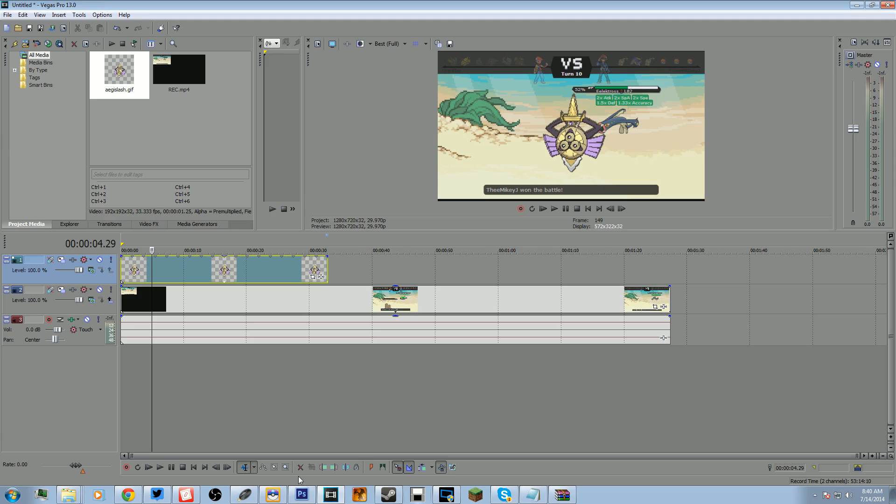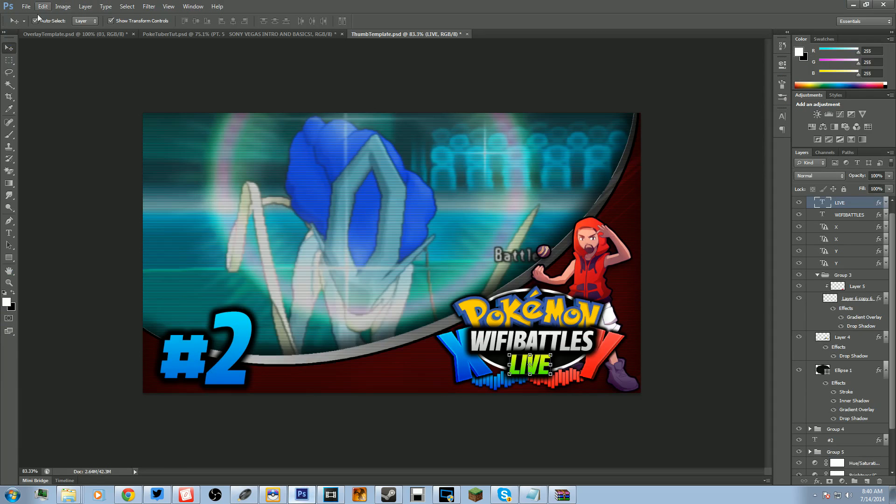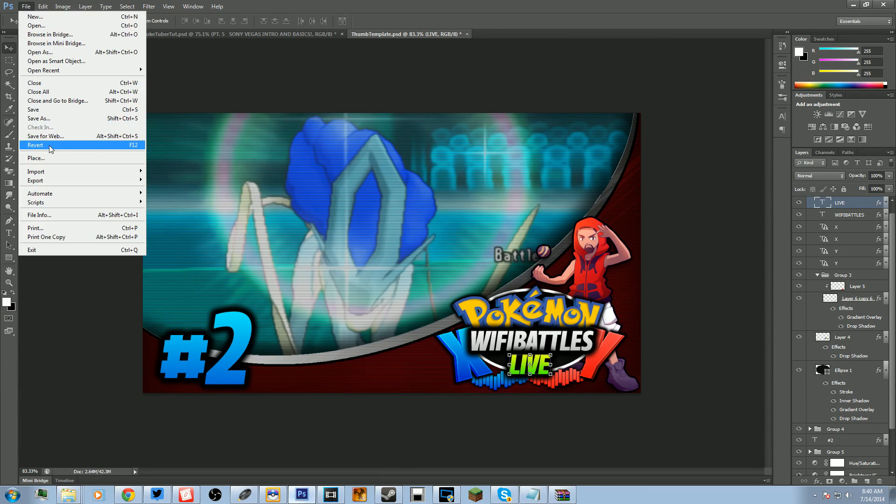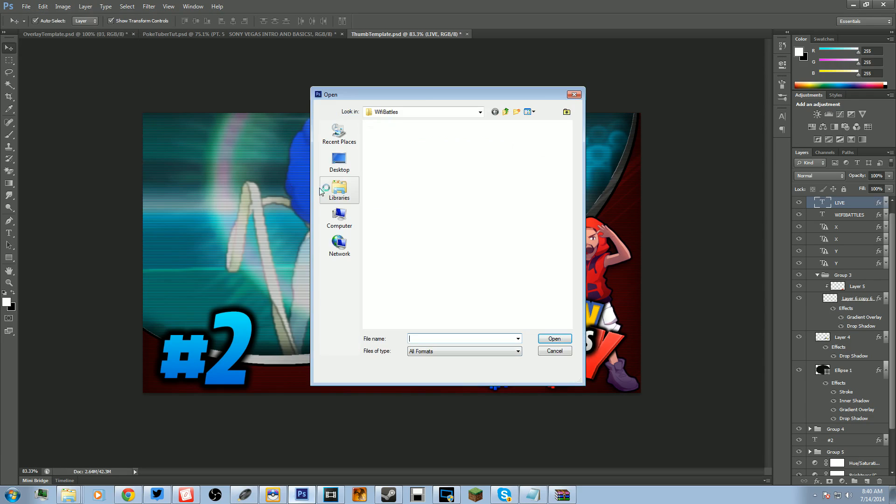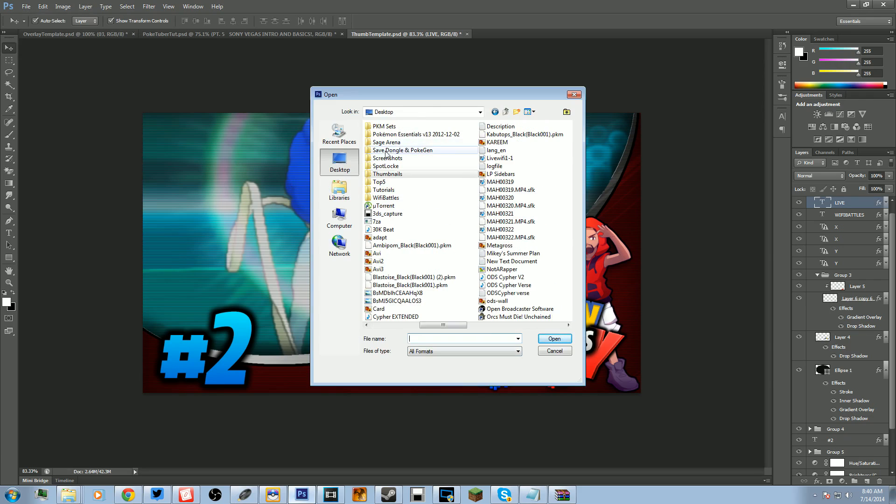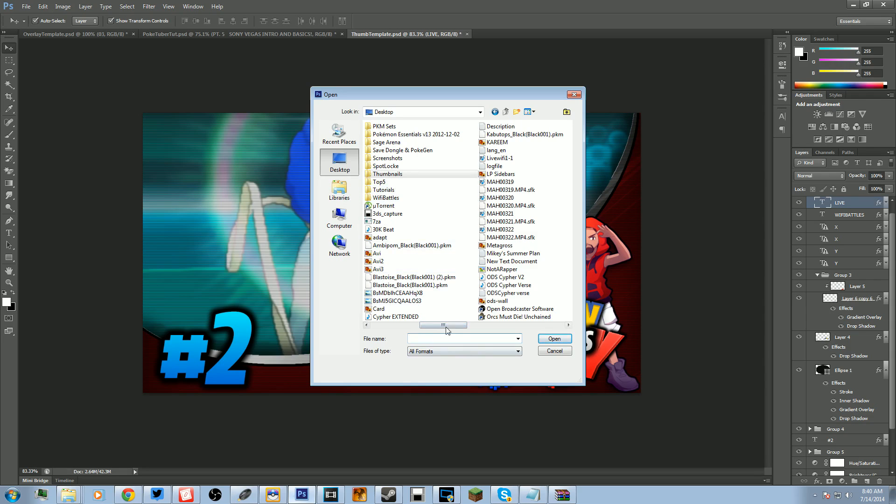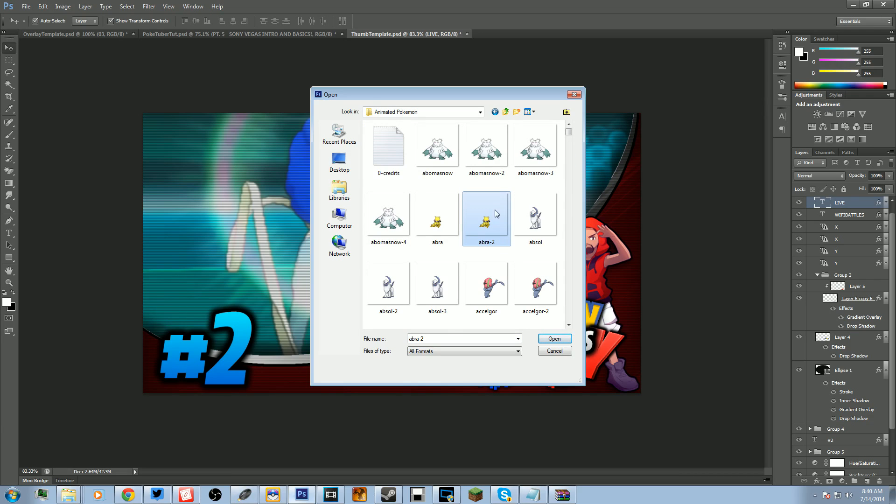So what we're going to do is we're going to open up Photoshop and we're going to find the file. Going to go to Open. So what was that? Animated Pokemon. And this goes for any GIF file, so it doesn't have to be these Pokemon.